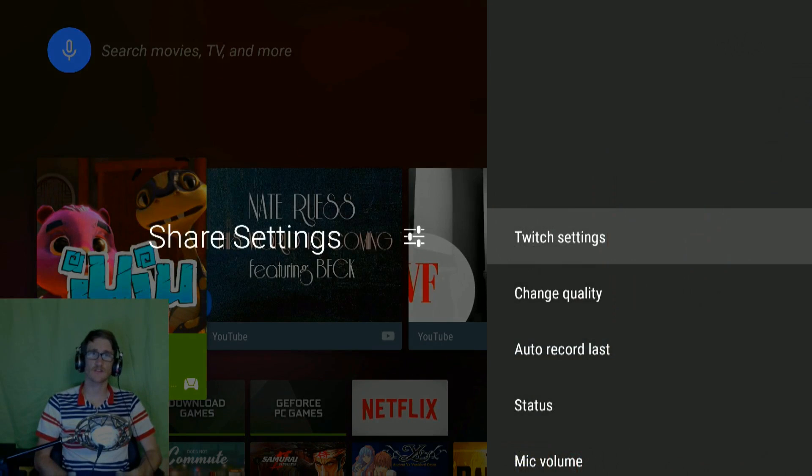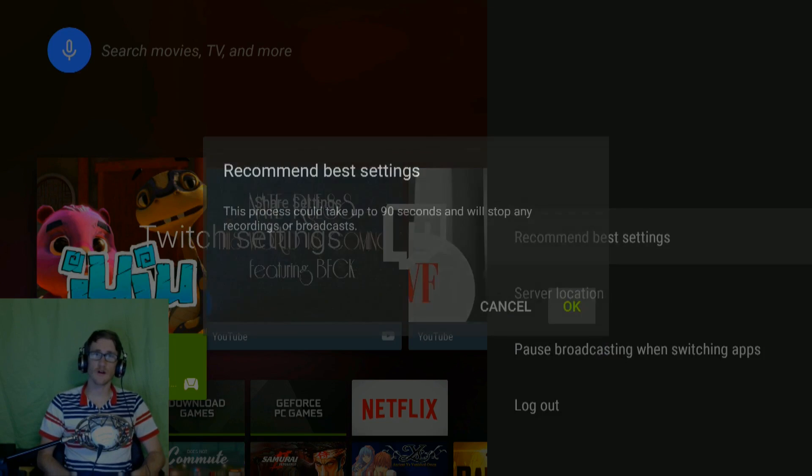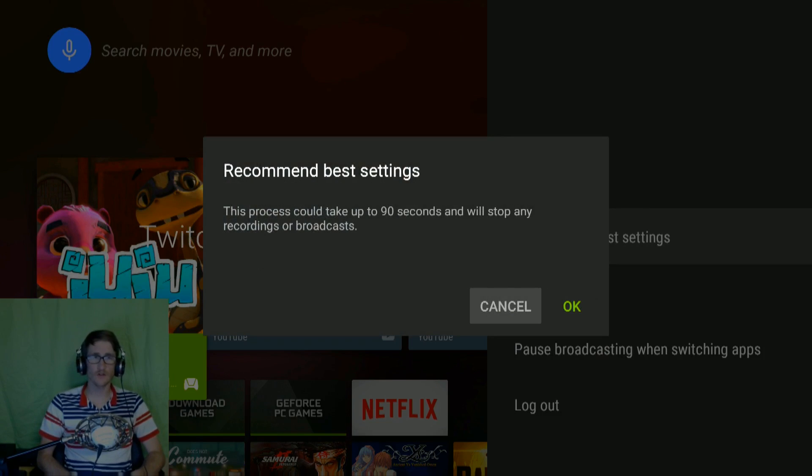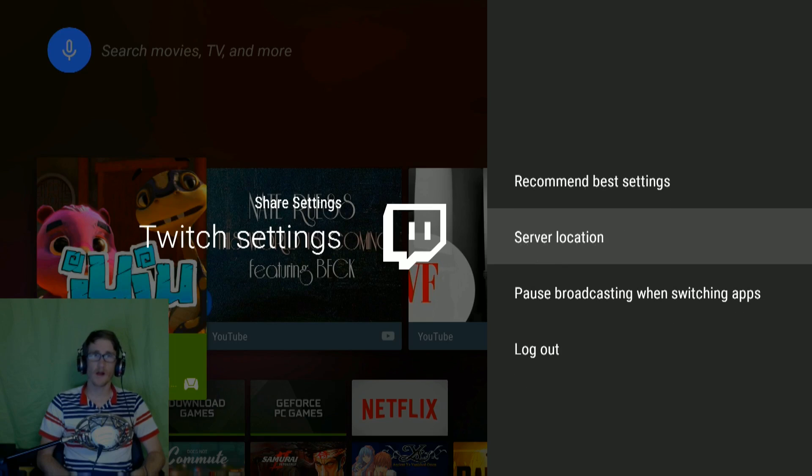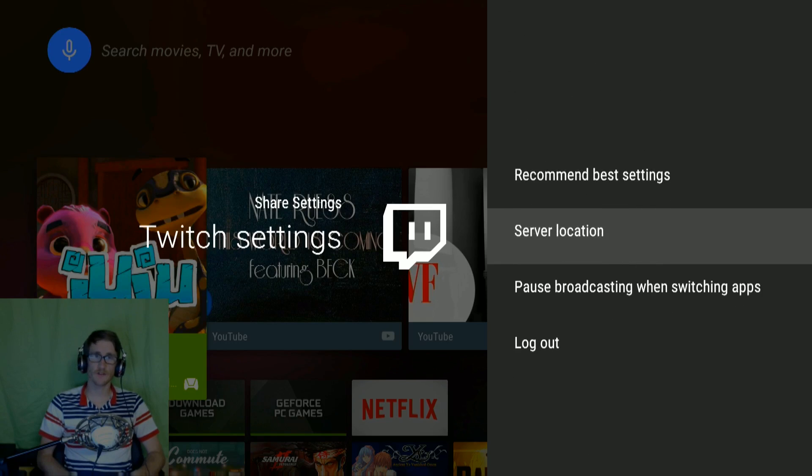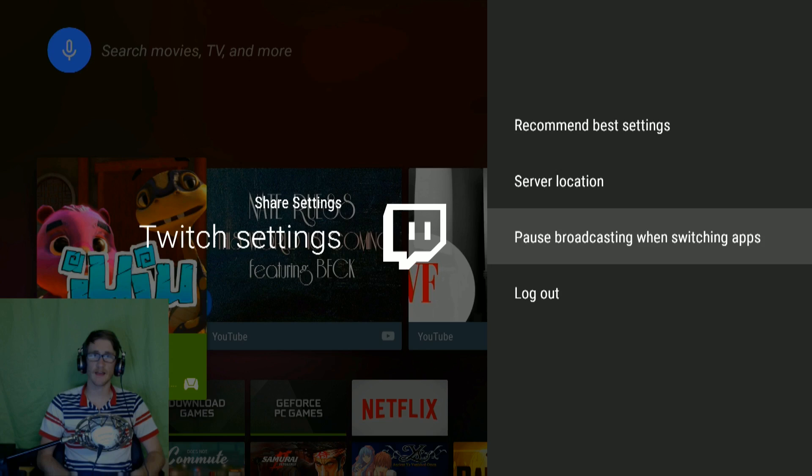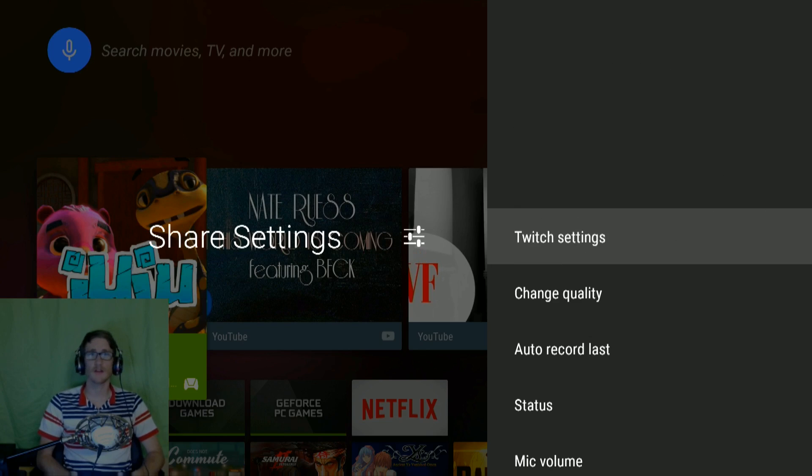Let's go into the settings and look at what we've got here. You can have Twitch tell you what your best settings are, and you can define your server location. You can enable this option to stop your broadcast between apps. I don't really like it. You can log out.